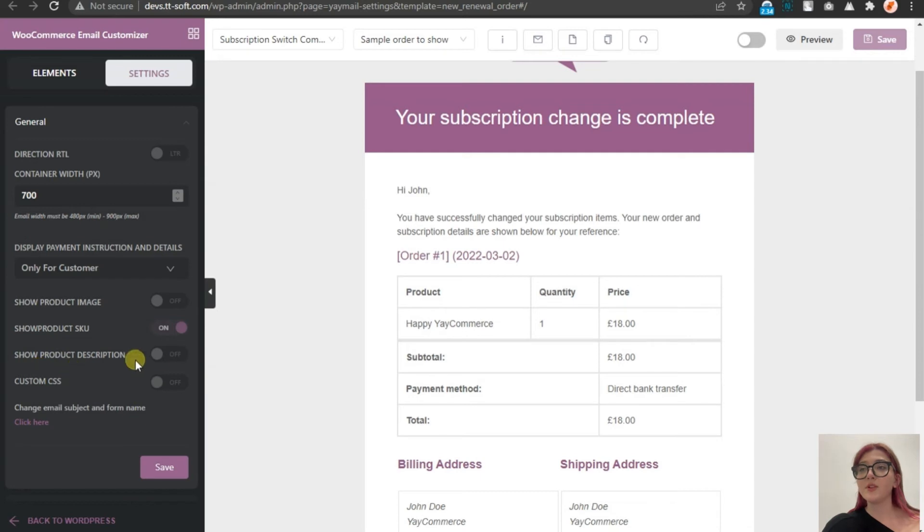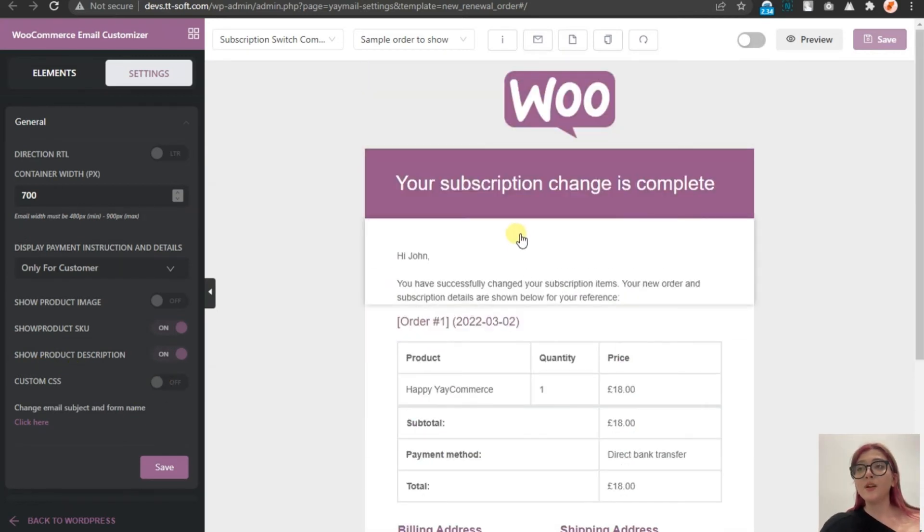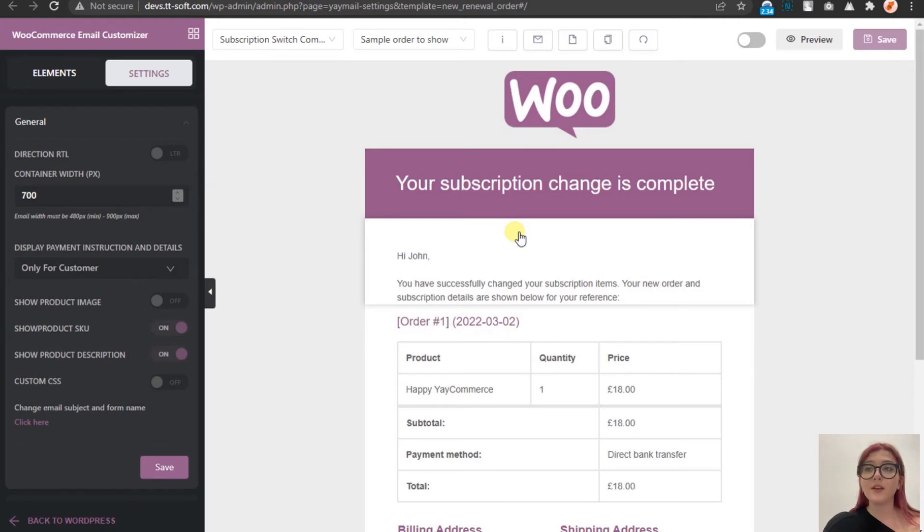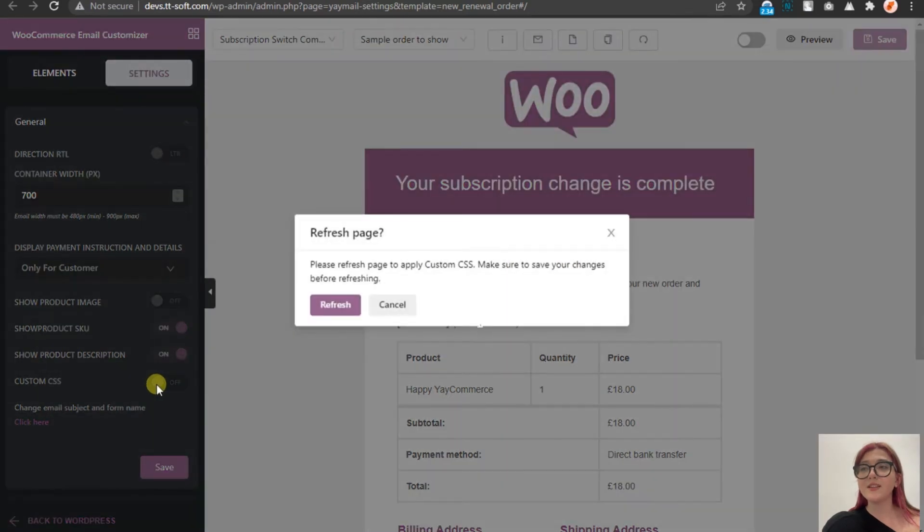And short product description, which we can also turn on and edit. Also, it is worth noticing that besides styles, the email provides us with an opportunity of custom CSS, which accordingly allows us to type our custom CSS. But before starting that, do not forget to save everything we did before. Just click on the save button.